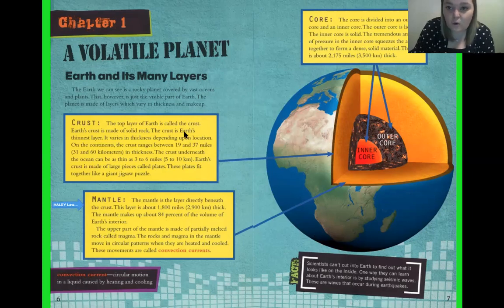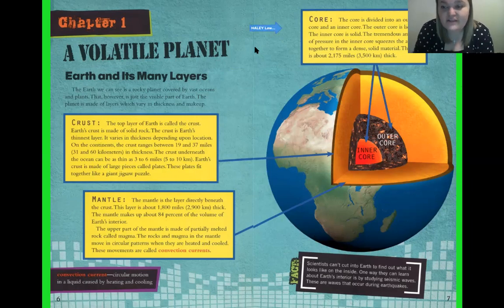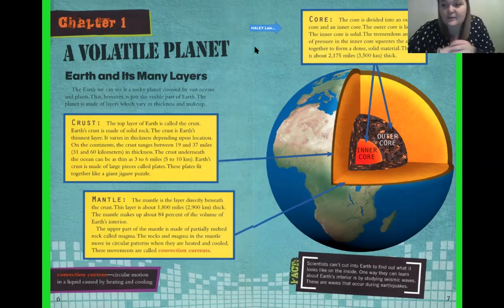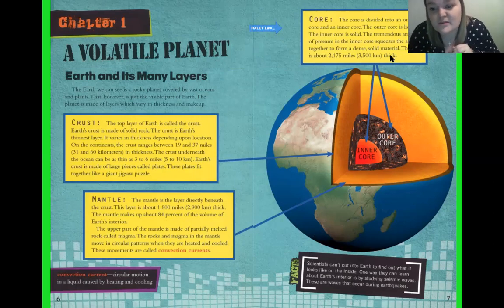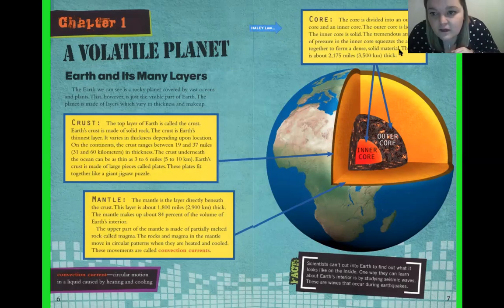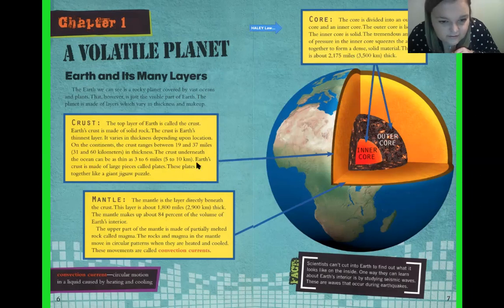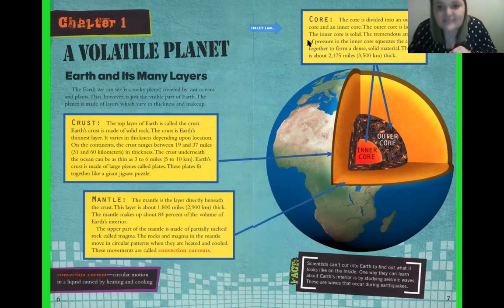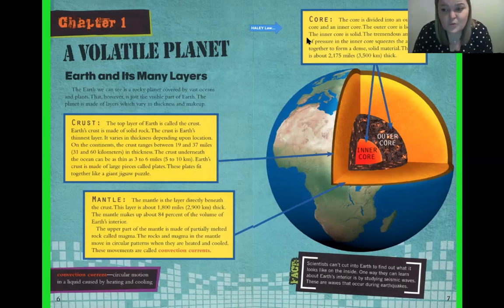Now let's learn about the core. The core is divided into an outer core and an inner core. The outer core is liquid; the inner core is solid. The tremendous amount of pressure in the inner core squeezes the atoms together to form a dense, solid material. The core is about 2,174 miles thick. Let's compare: the crust is 3 to 6 miles, the mantle is 1,800 miles, and the core is 2,175 miles. So which one is the biggest? Yeah, it would be the core.